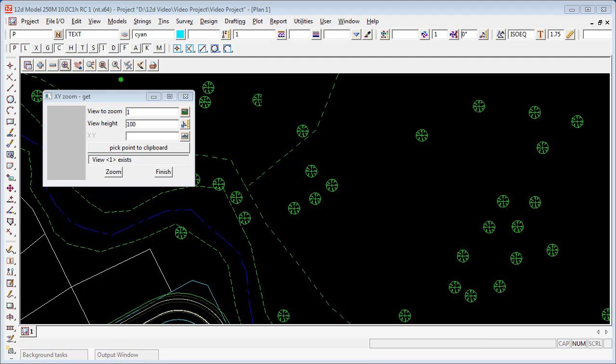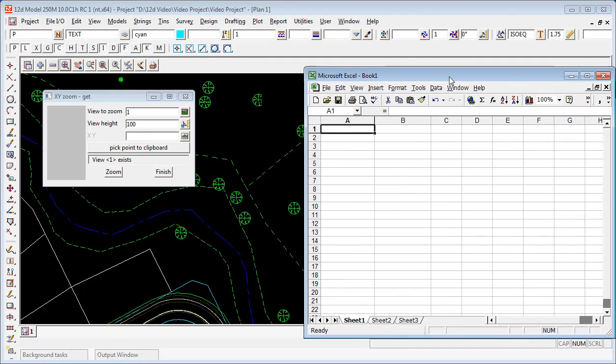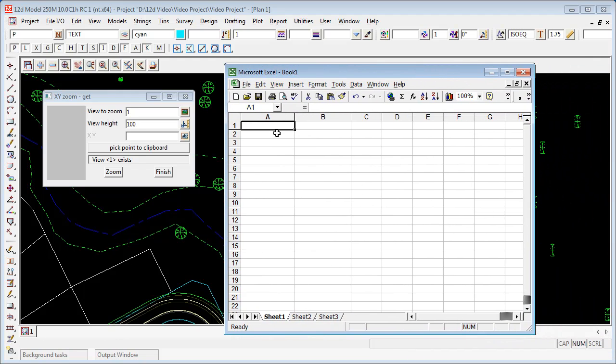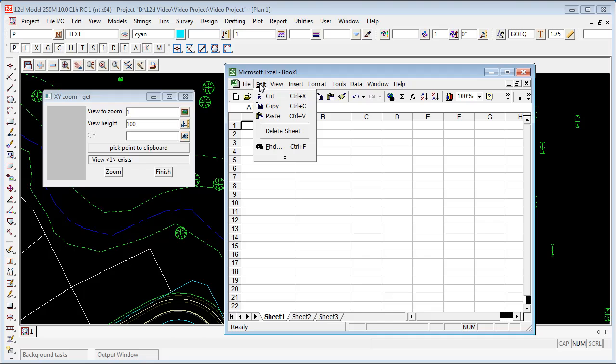Otherwise, I can open Excel and I can paste the coordinates into Excel, simply by doing Edit-Paste.